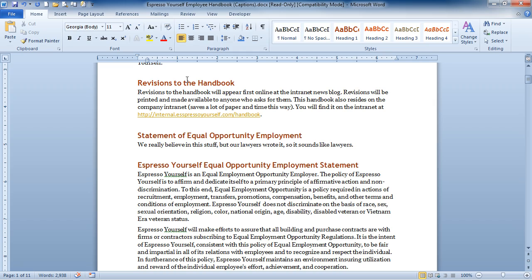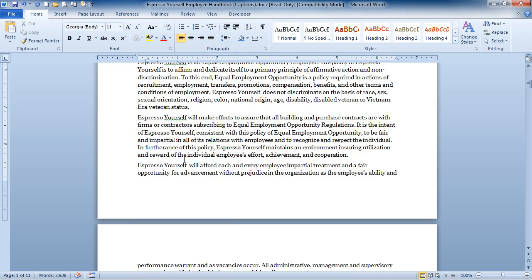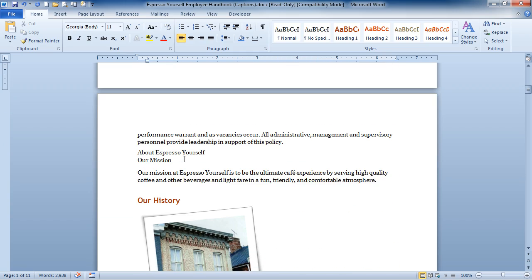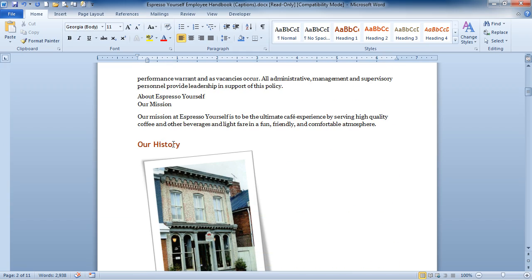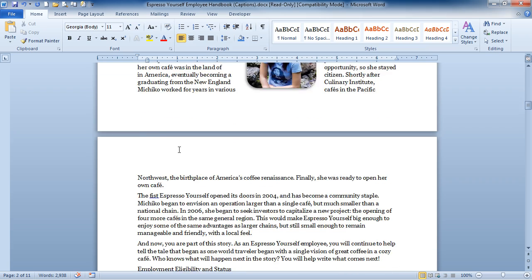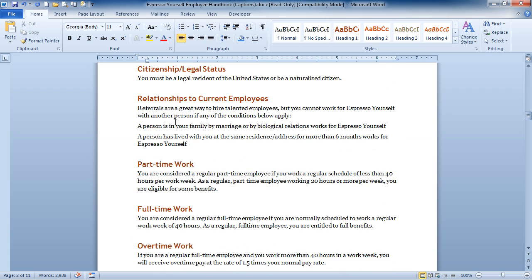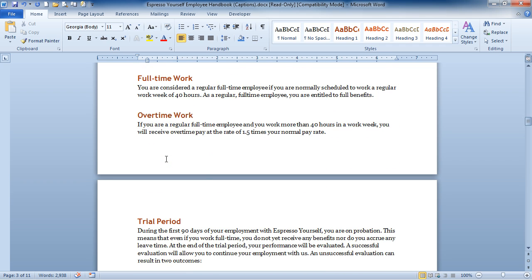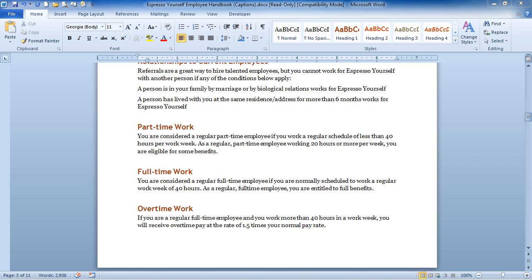But notice these headings following the body text. Notice it picked up here. And again, notice it picked up all of these different paragraphs here in the document. It's really a great way to start the formatting process of your document.